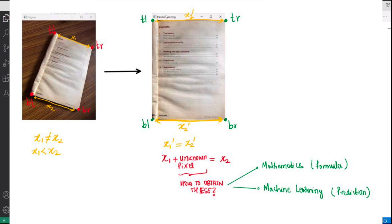So what's happening is in the output x1 dash should be equal to x2 dash and in order to do that since x1 is smaller than x2, x1 will have to add some more pixel values to make it equal to the width of x2 and how does the computer do that?